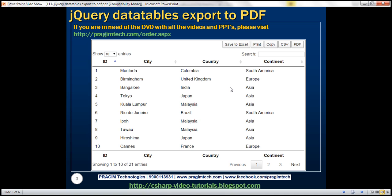In the print preview, it doesn't make sense to include all these buttons, the search text box, the paging navigation bar, the status text on the left which says showing 1 to 10 of 21 entries, and the text showing 10 entries. On the print preview or on the print itself, we just want the data along with its header and footer.